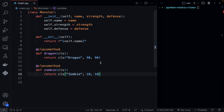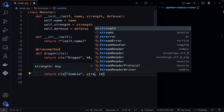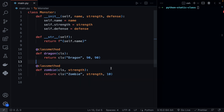Just like with normal methods you can of course add more parameters. For example, if you wanted to specify the strength you can just add in a parameter, and then instead of having a default value of 10 you can specify the strength when creating a zombie from this Monster class.